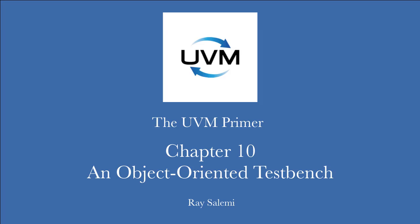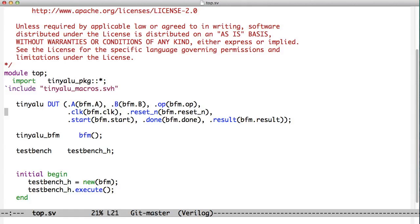Hi, I'm Ray Salemi, the author of The UVM Primer. Welcome to Chapter 10, which is Creating an Object-Oriented Test Bench.